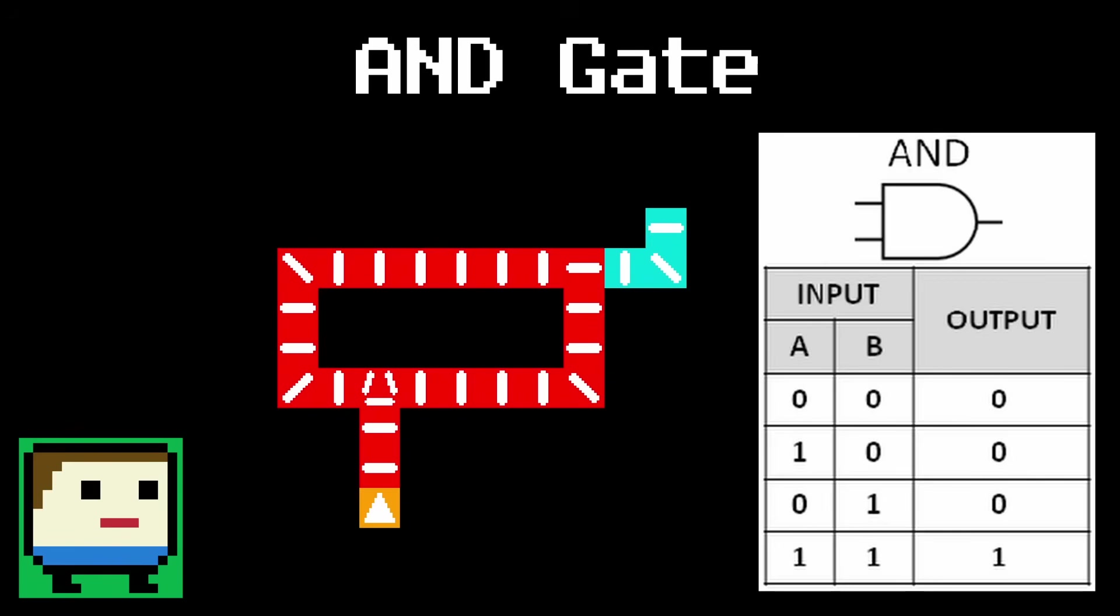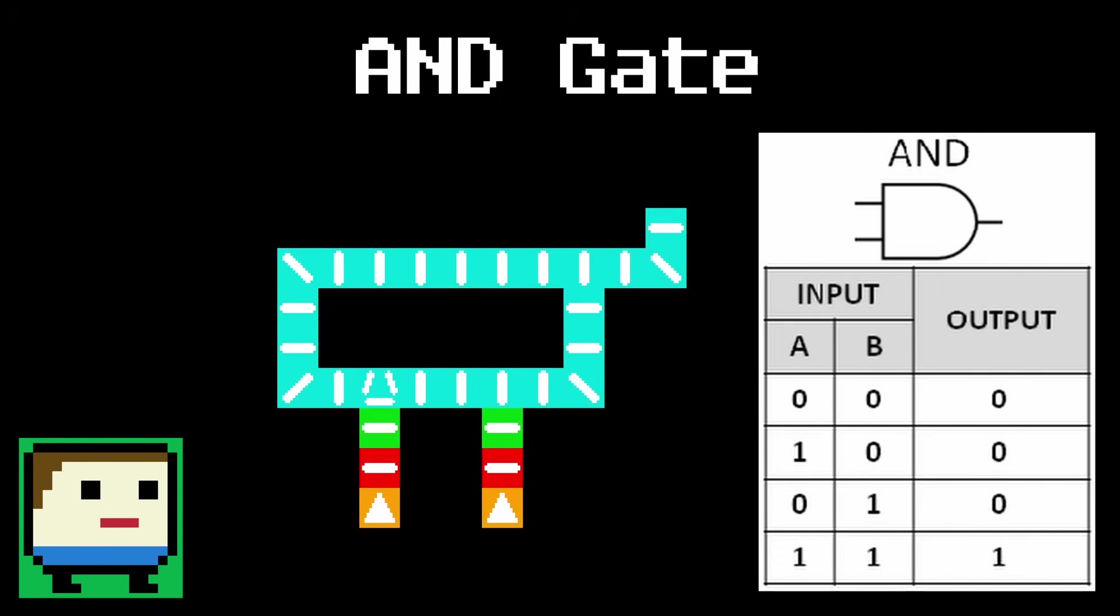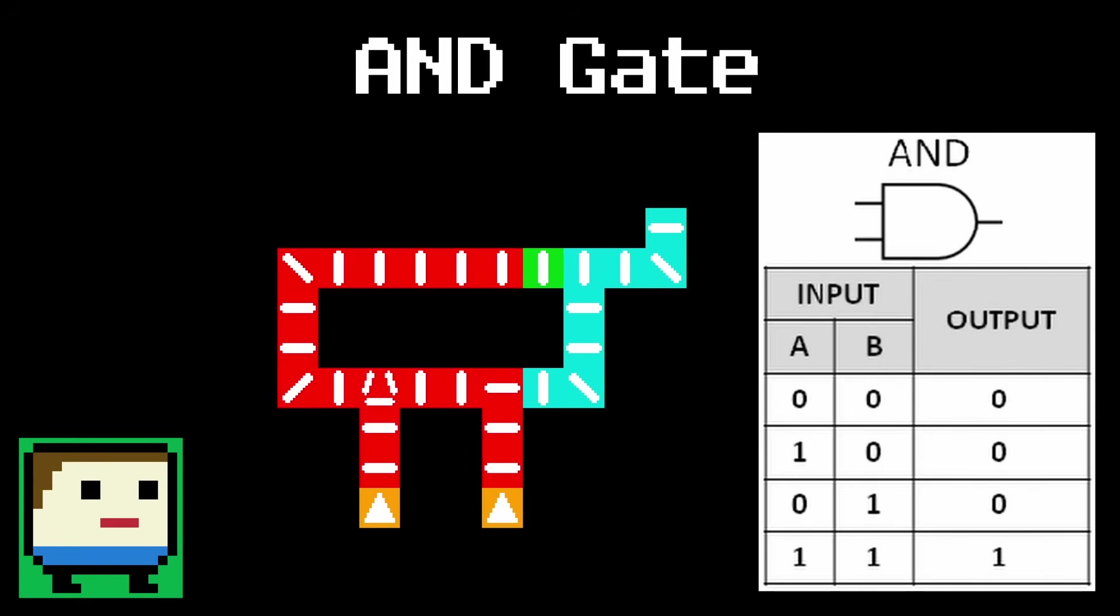To make this an AND gate, we can add a second input that blocks the blocking line. On its own, the second input doesn't do much. But if you hit both inputs together, the blocking path gets blocked by the second input, allowing the first path to make its way straight to the output. So only with both inputs working together will the output fall.